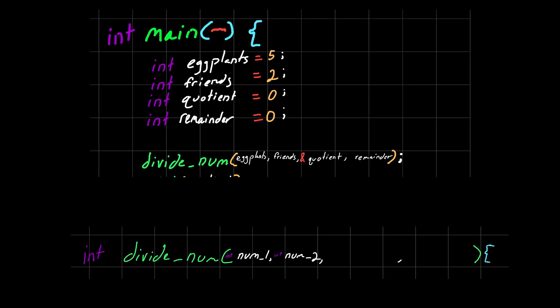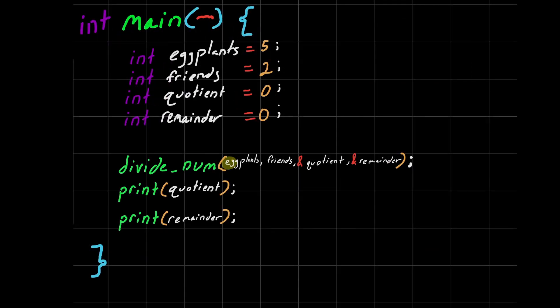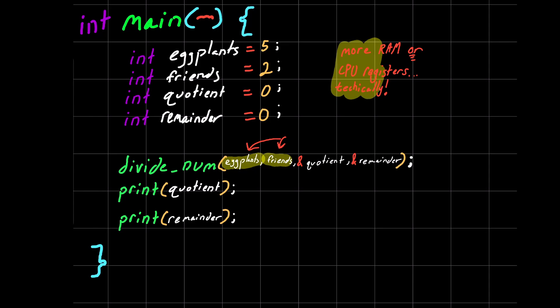In that example, we showed how pointers are useful for giving a function access to some specific area of memory that we already care about. Passing variables by value, like these two arguments, leads to copies being made and more RAM being used. Which is not a concern in the case of these two small data types, unless we care to modify their values inside of the function, in which case we need a pointer.